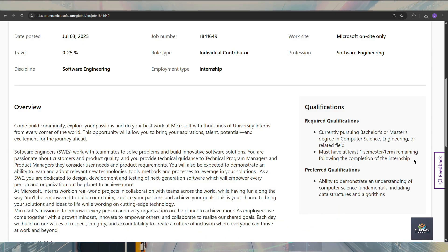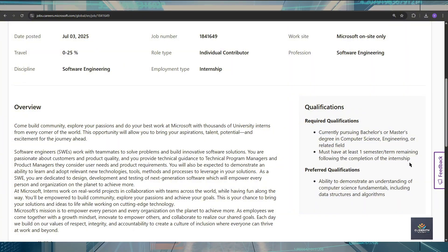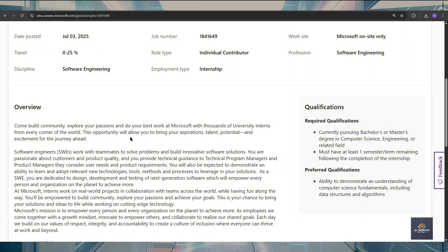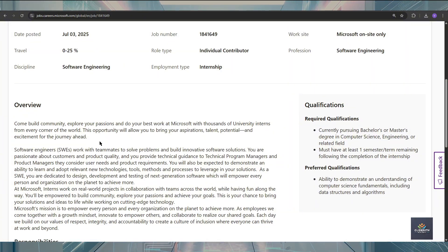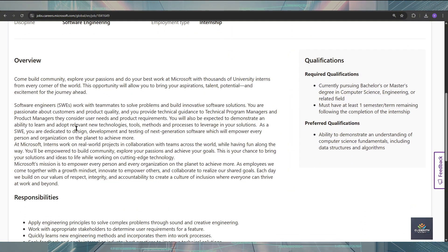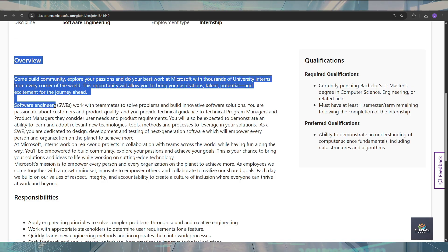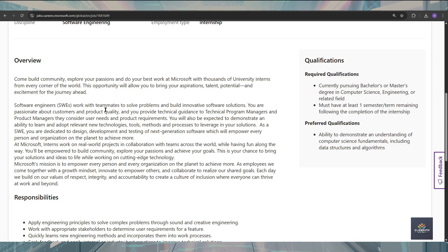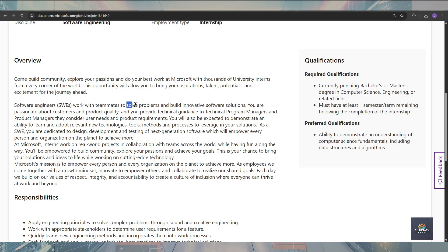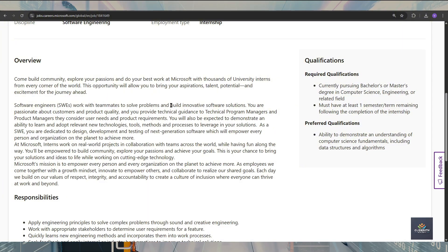If you talk about the overview, you are going to work as a software engineer with the Microsoft teammates to solve problems and build innovative software solutions for their customers.